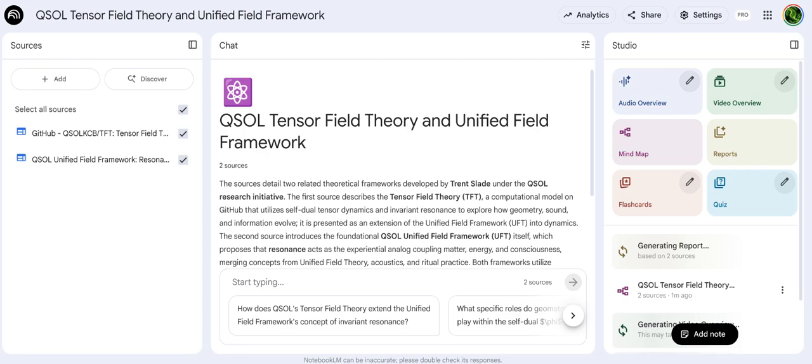Welcome to the deep dive. Today we're tackling something pretty ambitious. We're looking at source material that's a wild mix of advanced physics, computer science, and ancient human practices.